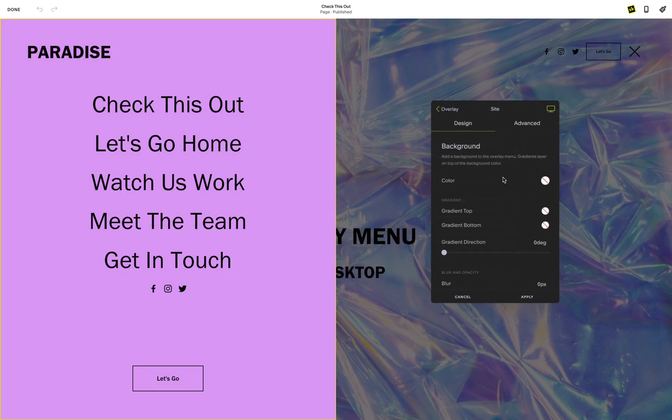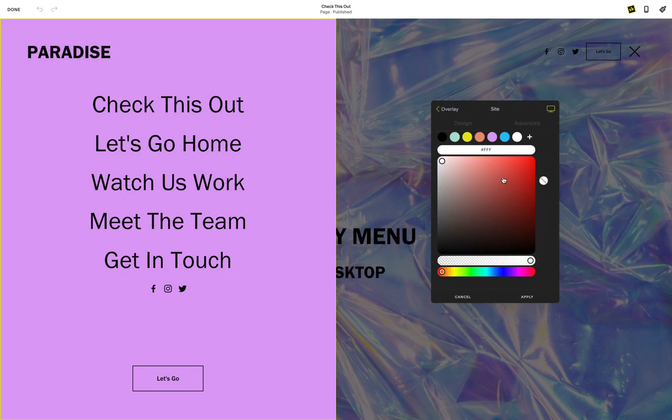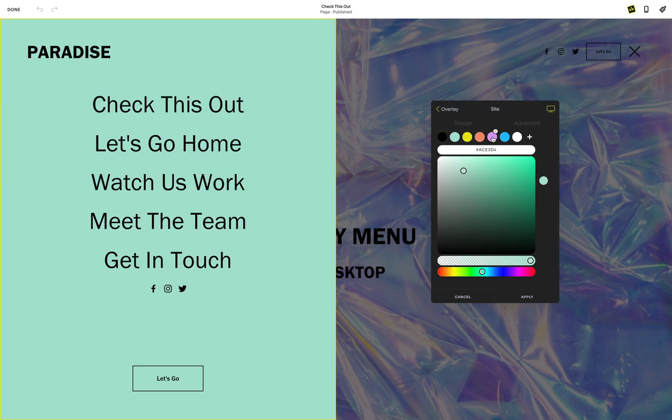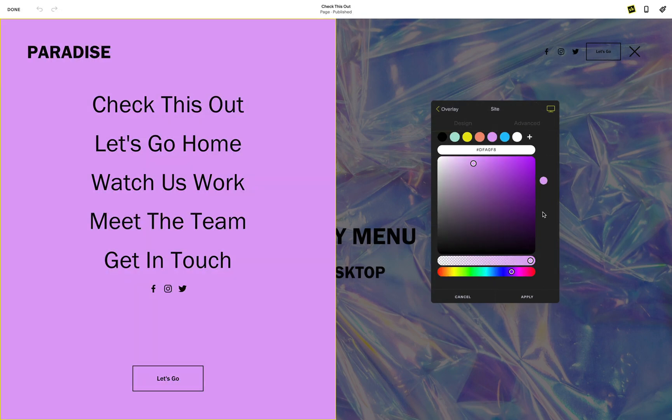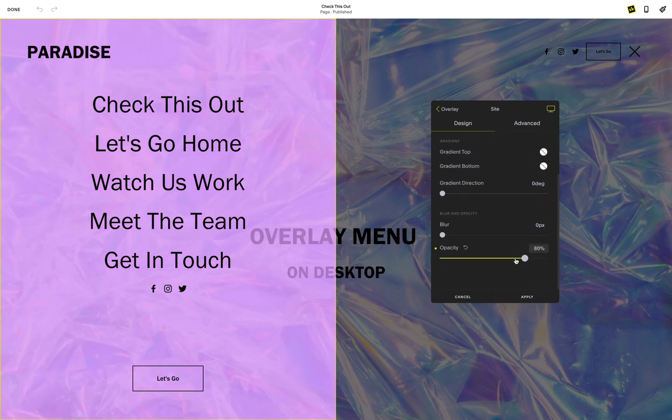You can change the background color of your overlay menu as well as add a bit of opacity and create a unique blur effect.